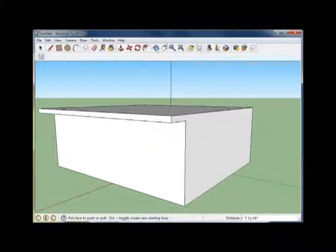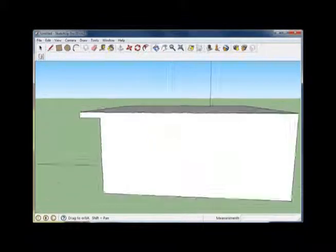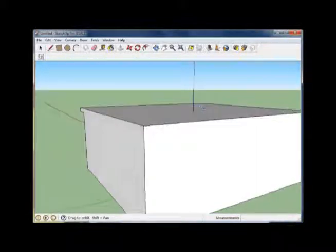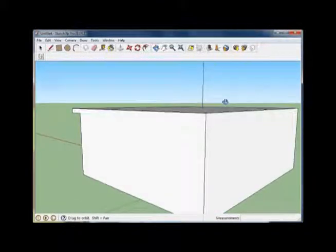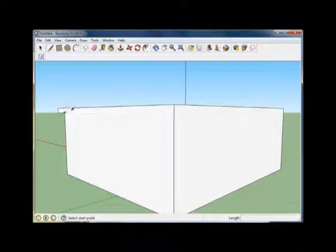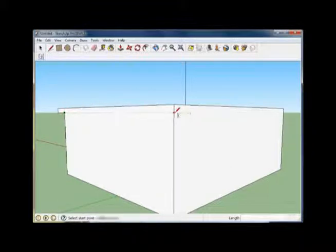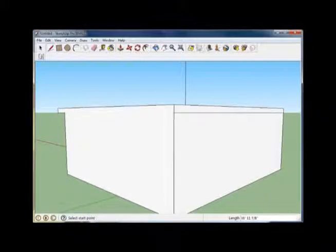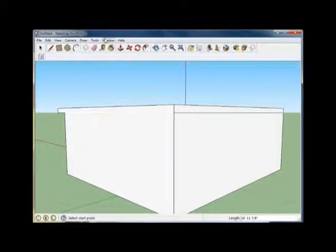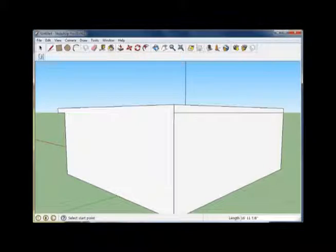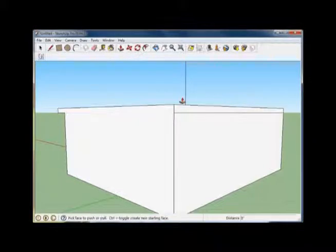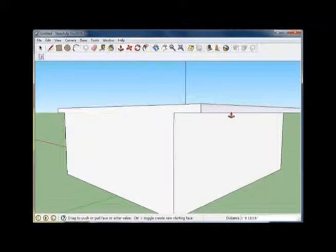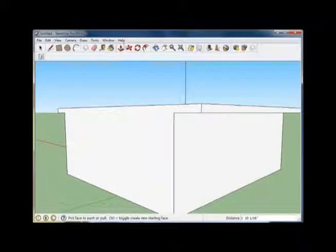We'll do the same thing on the other side, using our orbit tool. Select our line tool. Get a bearing by hovering over that point, and we'll press there for the first point and slide over to the other edge for the second press. Select the push pull tool and pull out another eave.